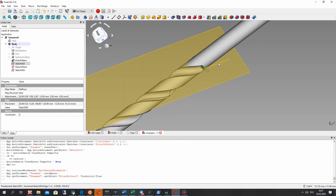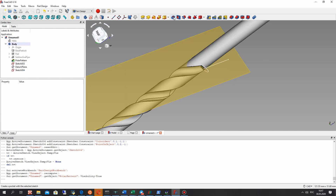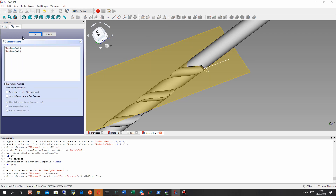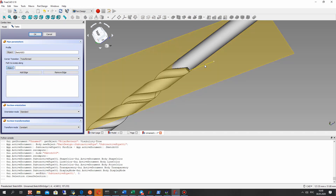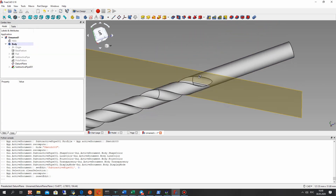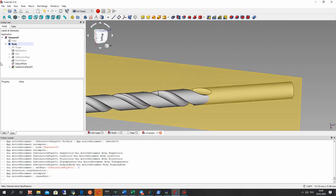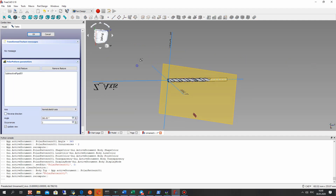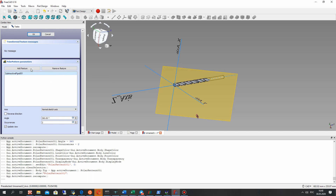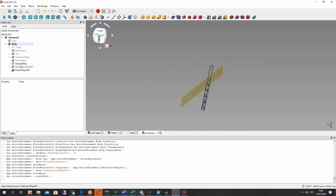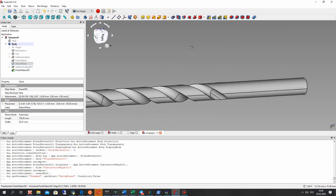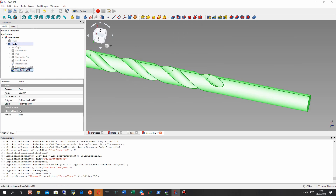Let's make a sweep operation — not an extrude, but a sweep. This profile and this path for the sweep. Now it looks nice. Let's make an array for this feature based on the Z-axis and confirm. We have to hide the datum plane, and now it looks very good.